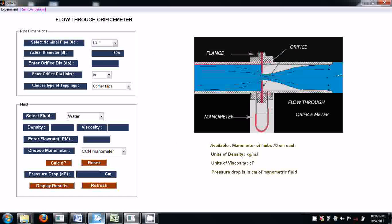Let's see how we can experiment with this virtual tool. This is a line diagram. This is a pipe and this is the orifice plate. This is a manometer connected across this orifice plate.